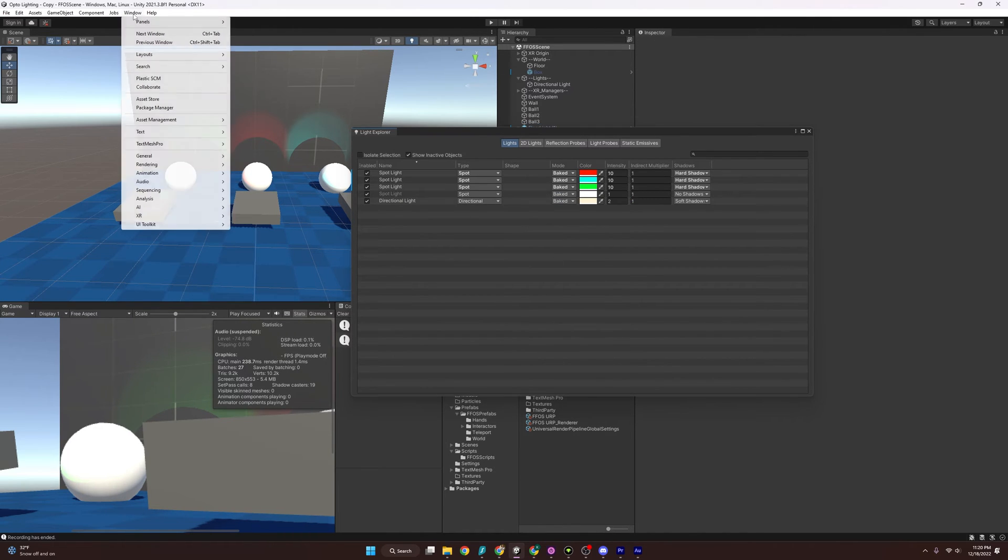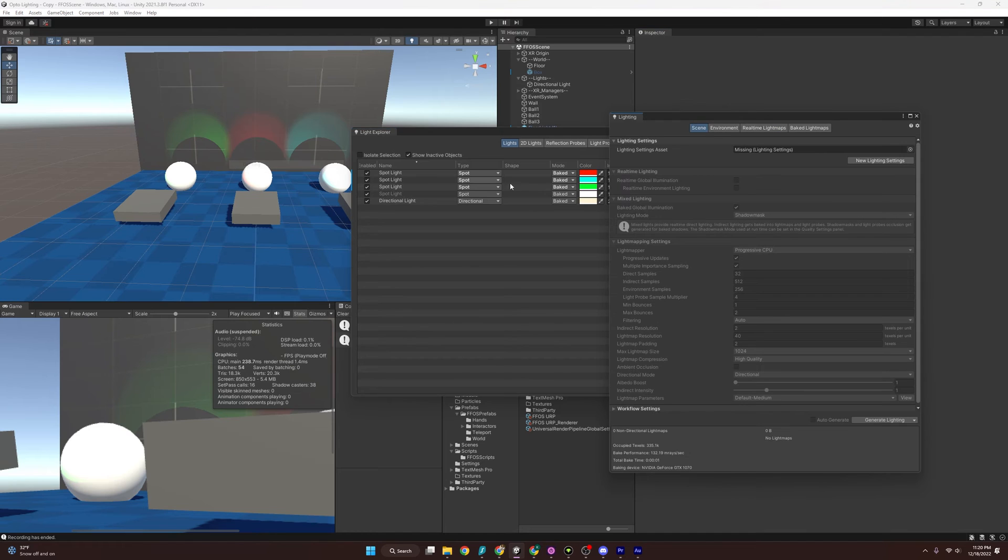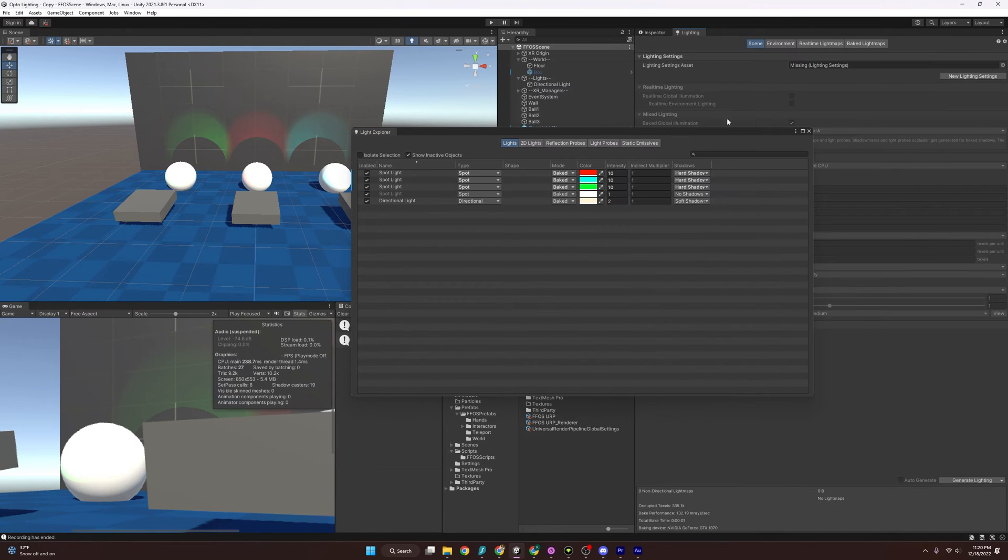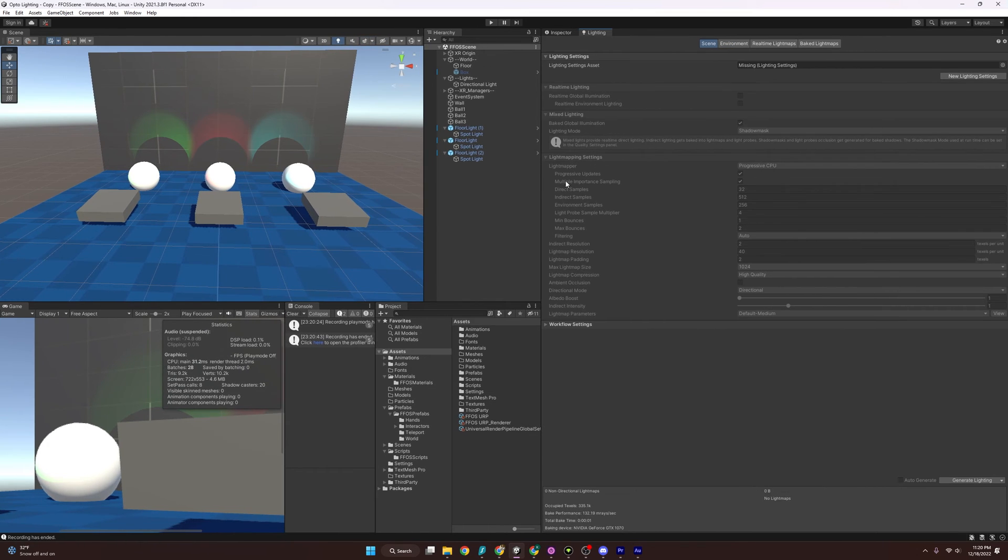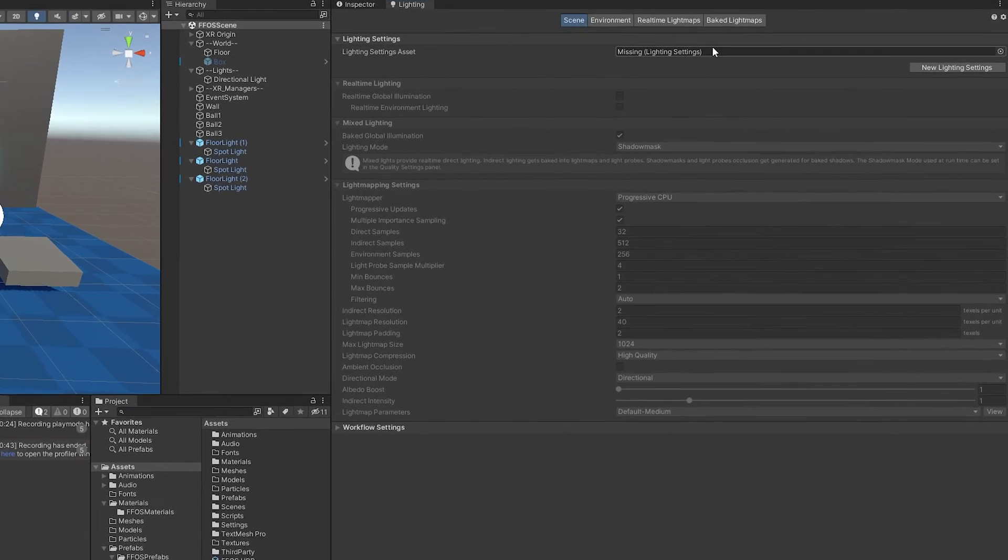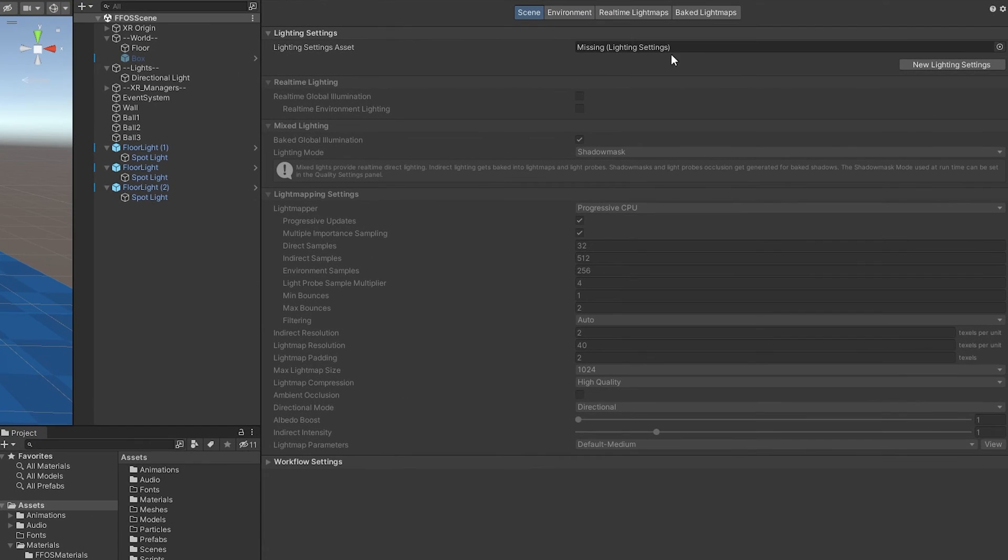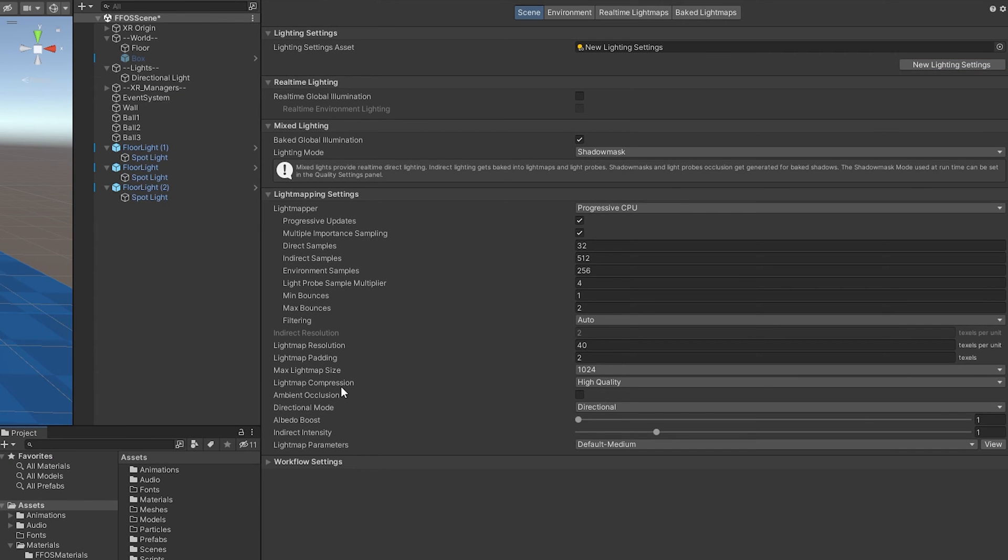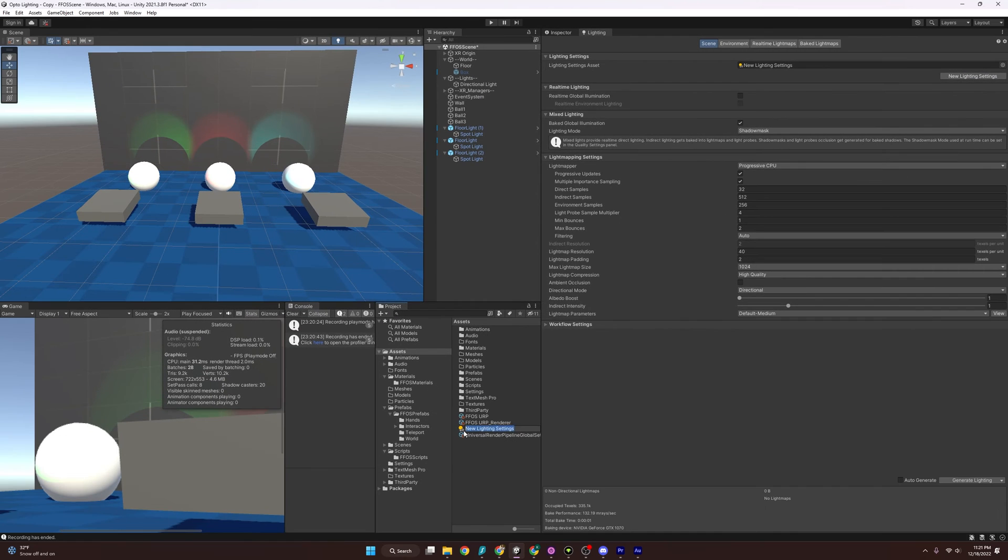Let's get to baking. And if we go to window, rendering and lighting, you're going to get the lighting window. And I'm going to drag it over here just because it's a little longer. I'm going to go ahead and exit out of that for now. And you're going to see we are missing a lighting setting. So we'll just create a new one. I'm just going to name it FFOS light settings.